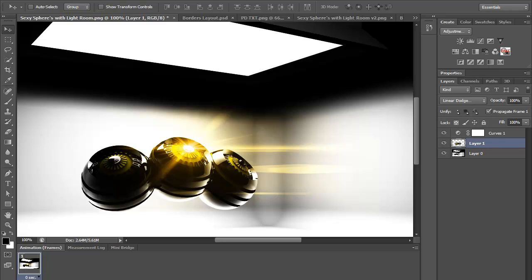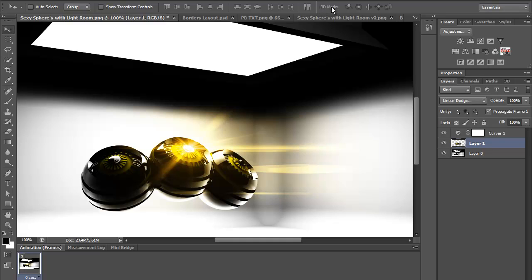It reminds me a lot of Cinema 4D because of the interface and some settings as well. They've introduced a new 3D mode. I haven't used any of that yet and I'm not really sure how to use it, but it looks really good.